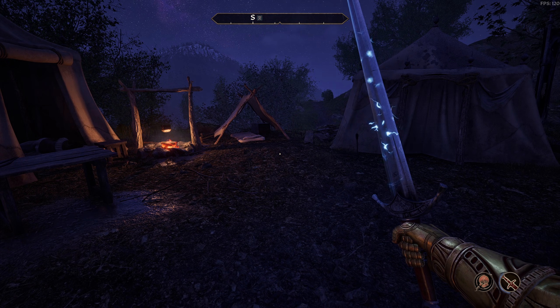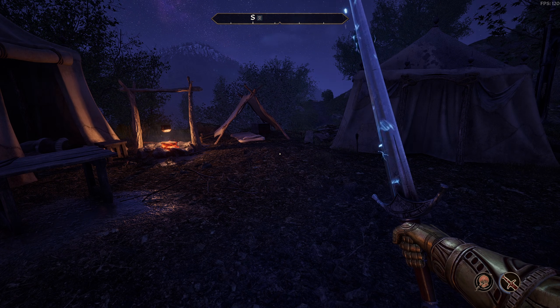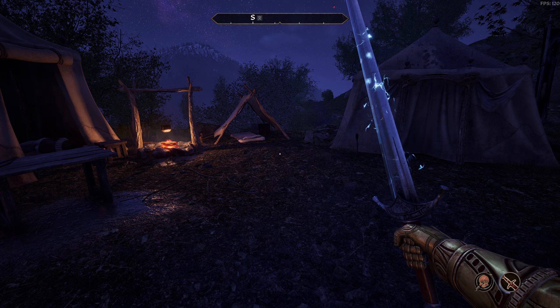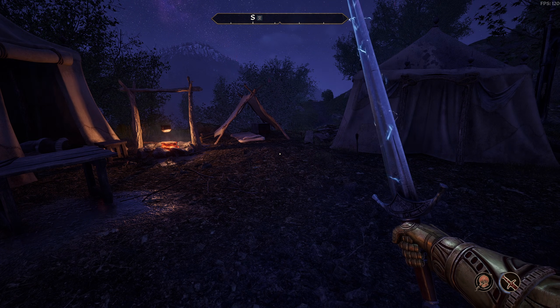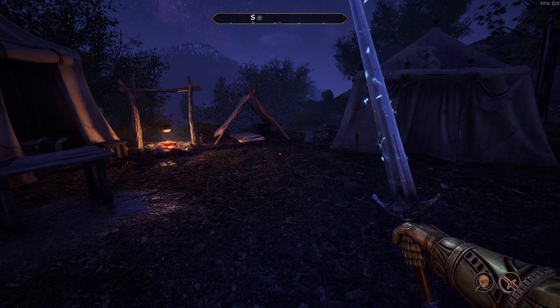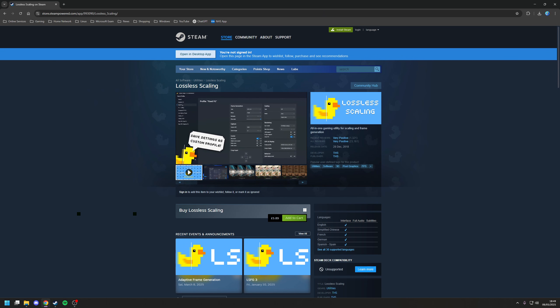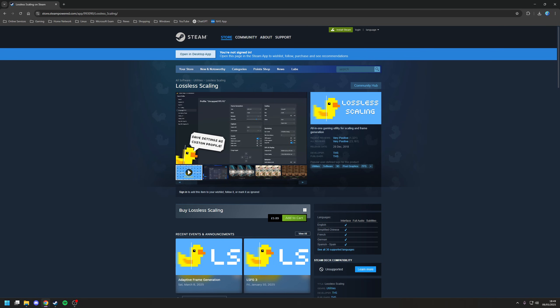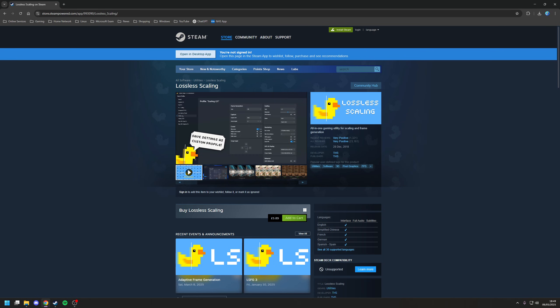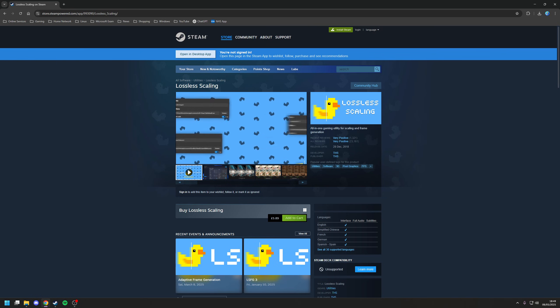I suppose it begs the question, what do you do when you don't have a game that has native frame generation support? In that case, there's a fantastic piece of software available on Steam called Lossless Scaling that now has support for frame generation.